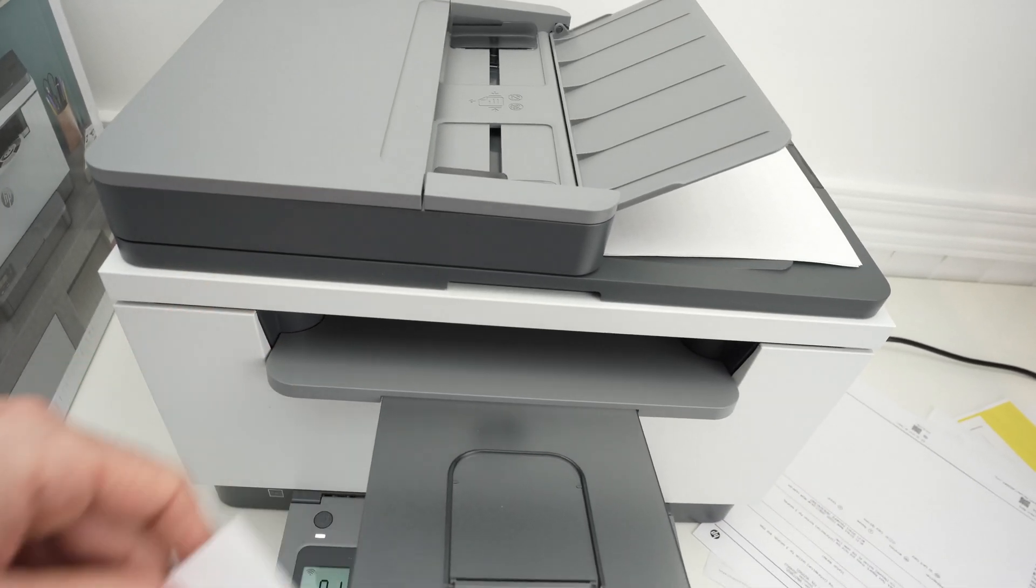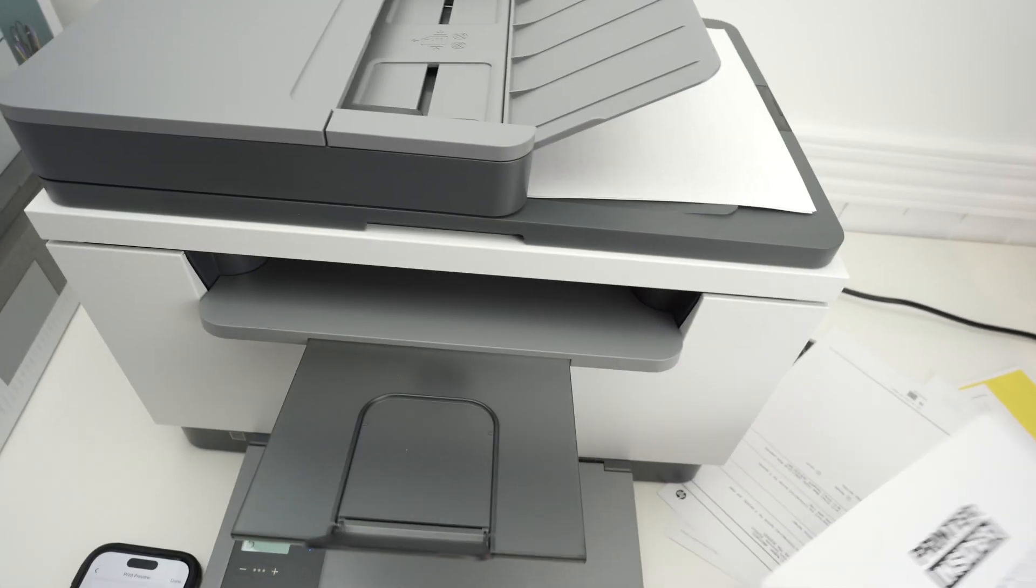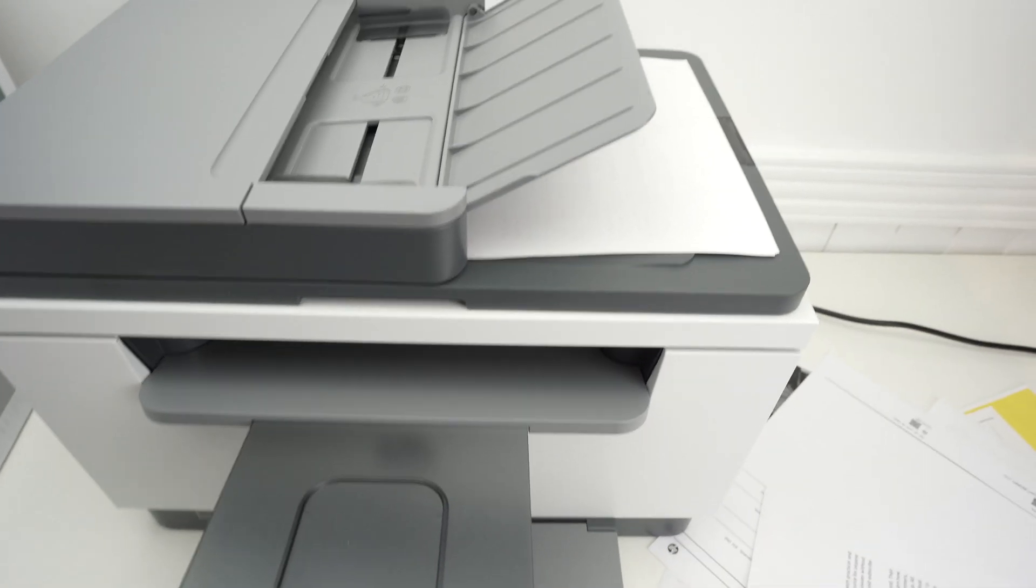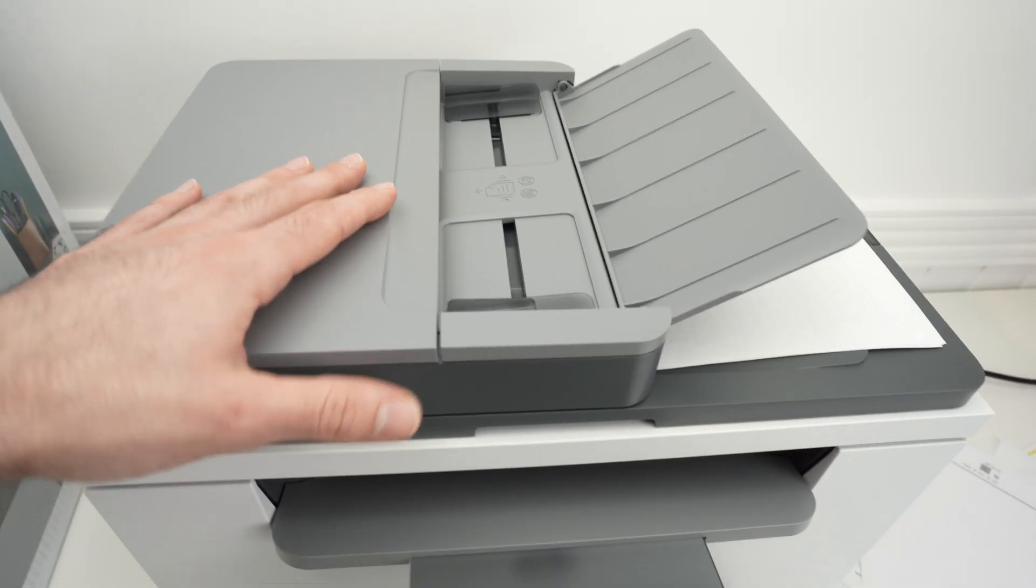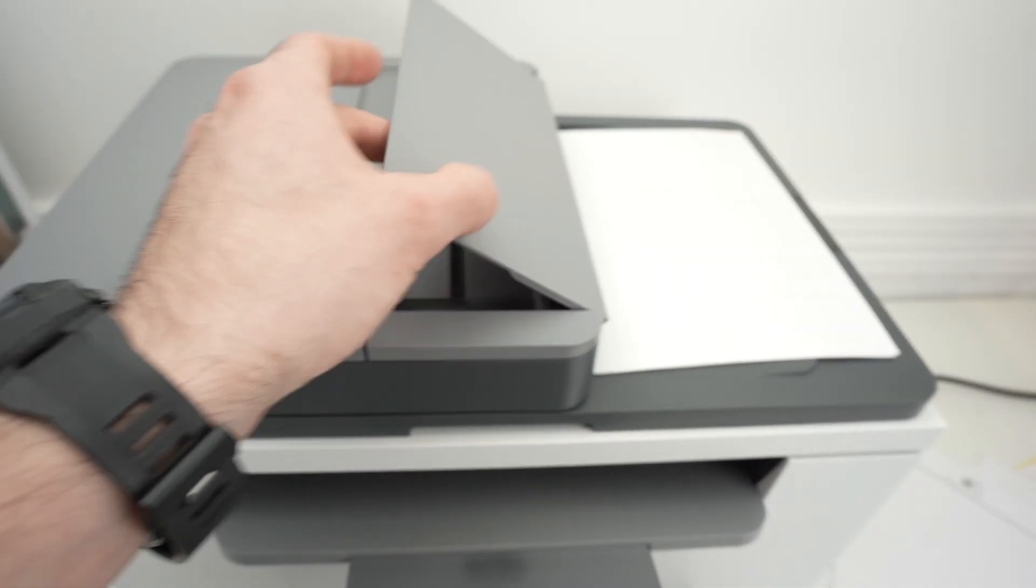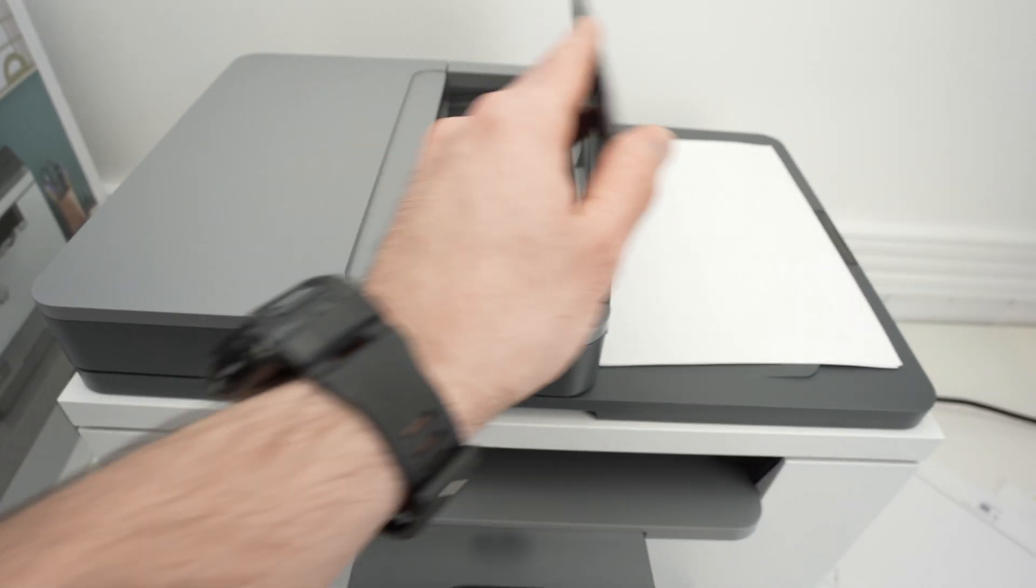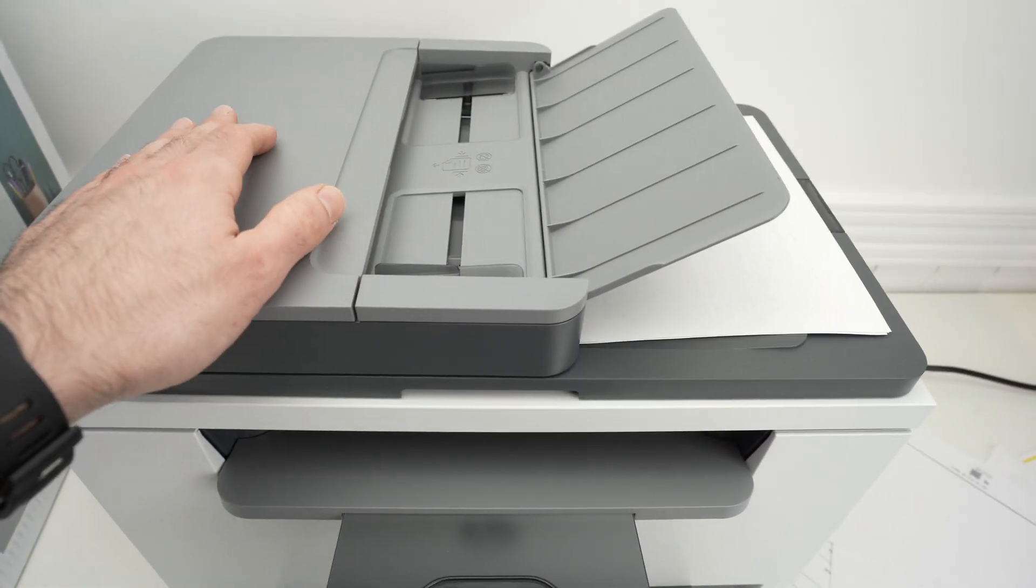Now let me show you how to use the scanners. This printer has two scanners. So the first one over here is the automatic document feeder. You can open this flap.